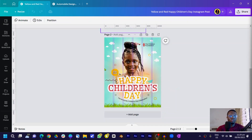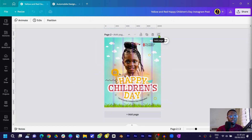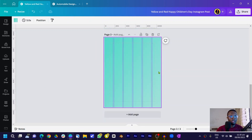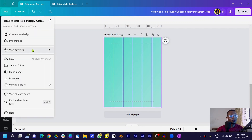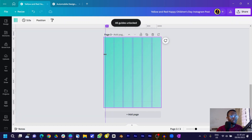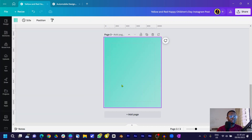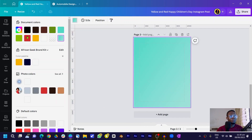Here we are in Canva. The first thing I'm simply going to do is press the plus icon. I have grids or guides — if you want to see them, come into File, then View Settings, and you can show or add a guide. I'll just take them off by coming here and clearing guides. Now for the color code, I'll come into my color settings.